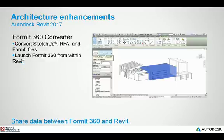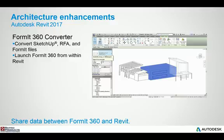We have introduced the new Format 360 converter as an add-in to the software. This gives you the ability to create Revit models and export them to Format 360 format, as well as taking a Format 360 model and bringing it into Revit. You also have the ability to convert standard Revit family files into Format 360 modeling files and vice versa.